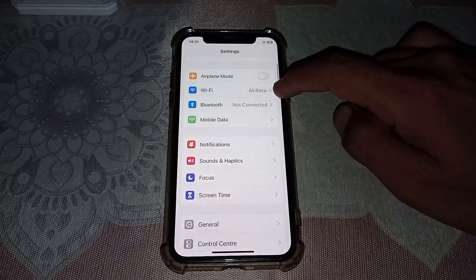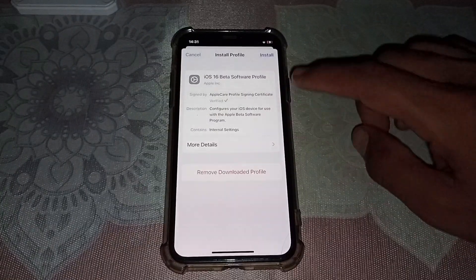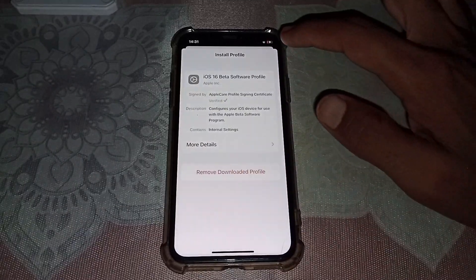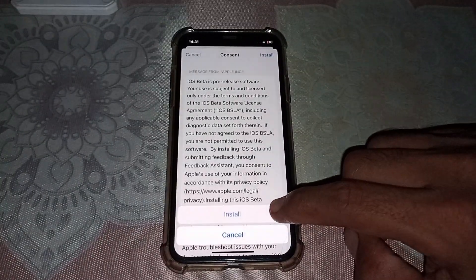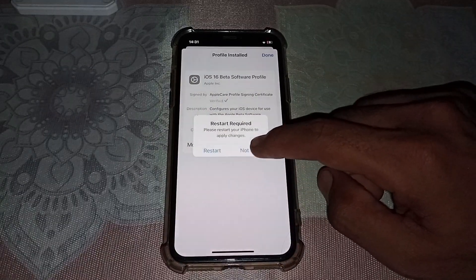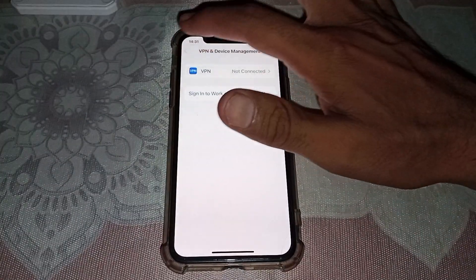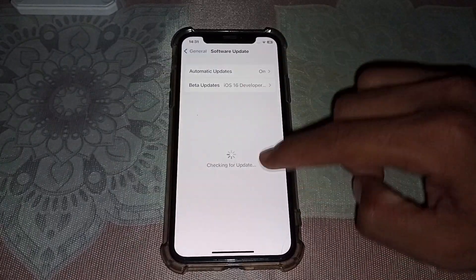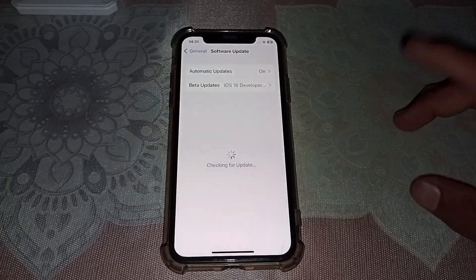After that, open Settings and tap on Profile to download it. You can see your profile here — enter your passcode and tap Install, then tap Install again. Tap Not Now, then tap Turn. After that you can easily see in Software Update the latest update that you downloaded from the website.